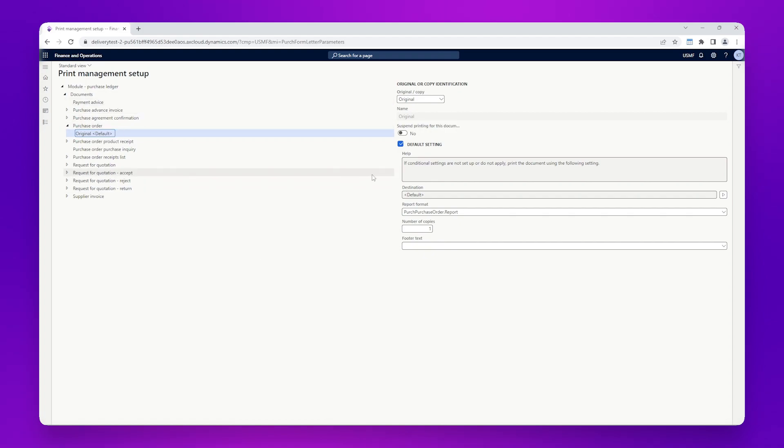If we look at the report format, we can also see the system name for the SSRS report which will be used for the purchase order. This has been filled in automatically.